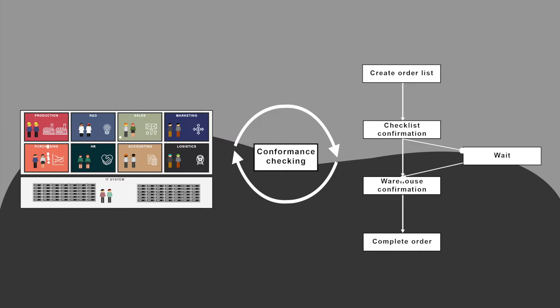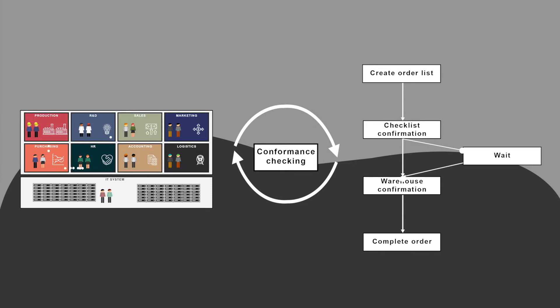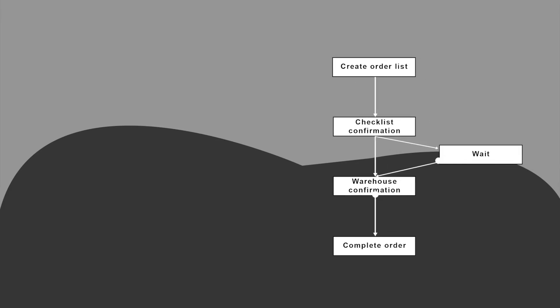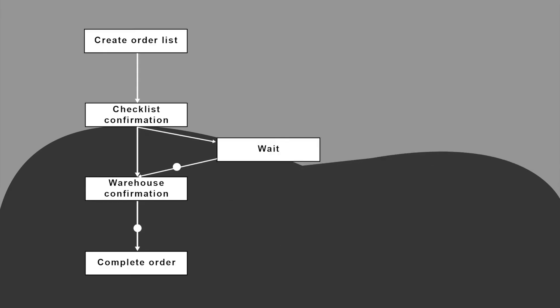However, there are many other improvements and analyses that can be done on such a process model. One of the advantages of conformance checking is to understand if there are any bottlenecks in the execution of the process.